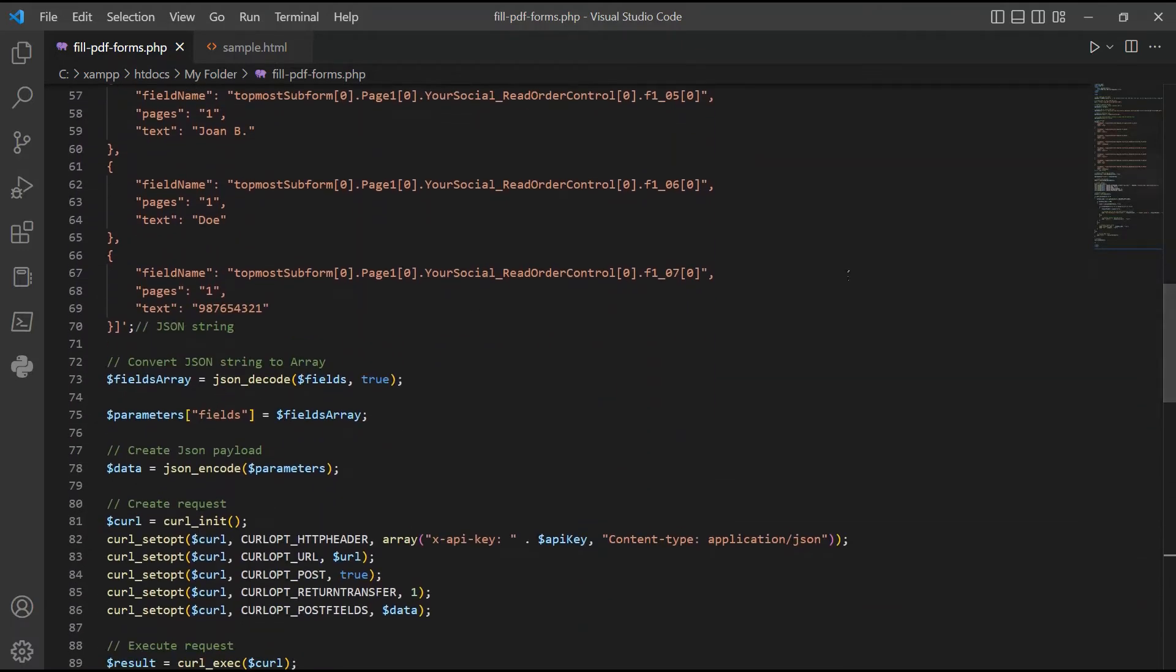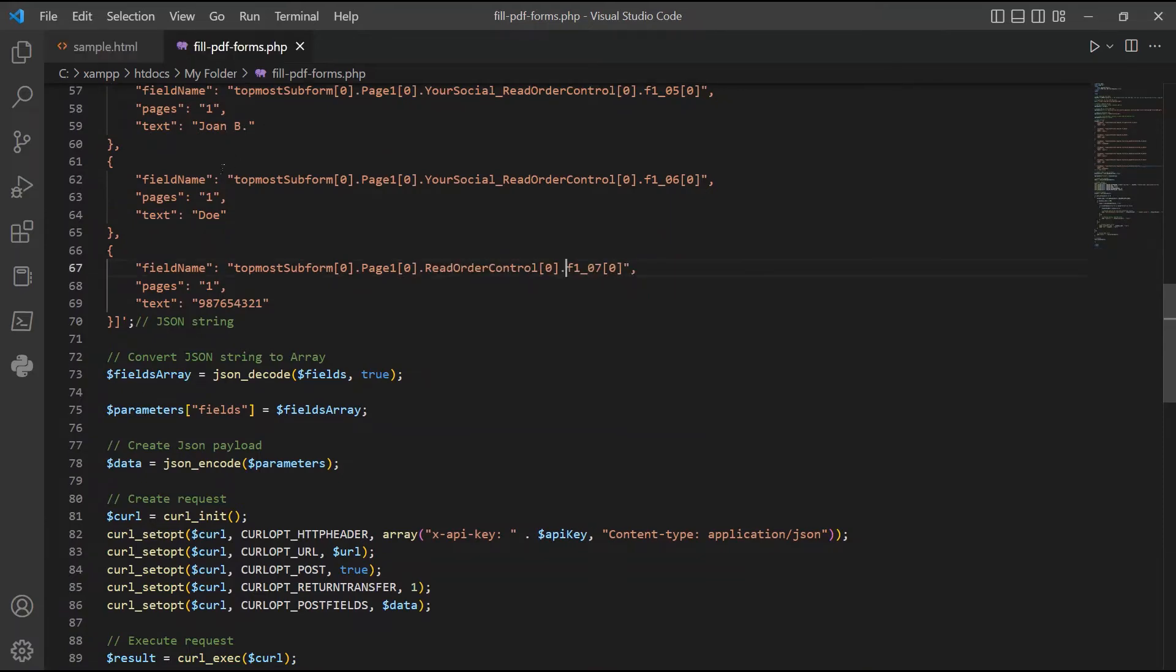In line 59, enter your spouse first name. In line 64, add your spouse last name. In line 69, add your spouse social security number.